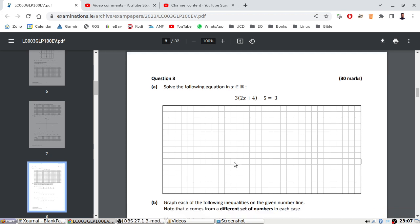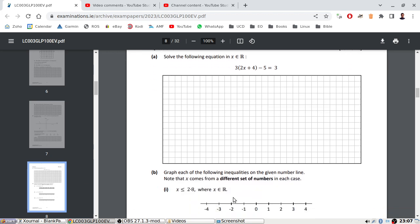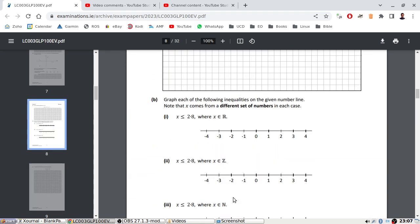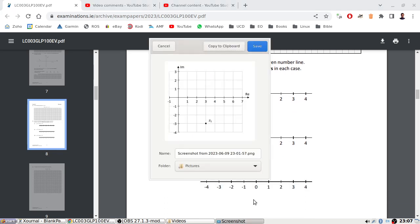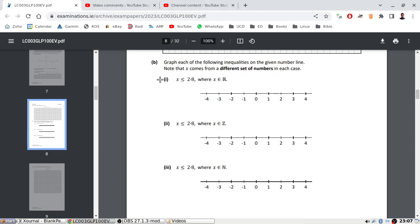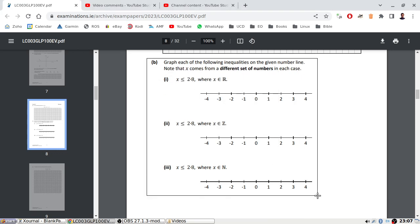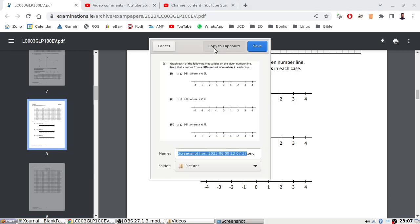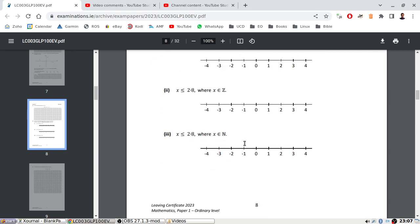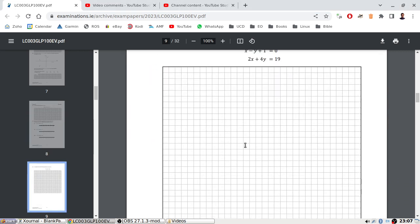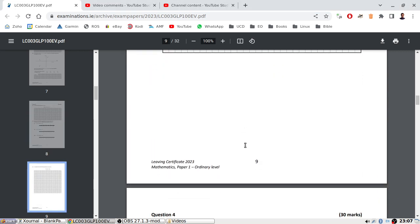Okay, graph each of the following. I'll copy this over. And then we have a simultaneous equation.